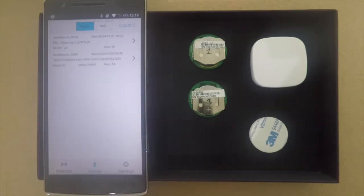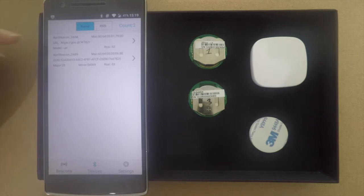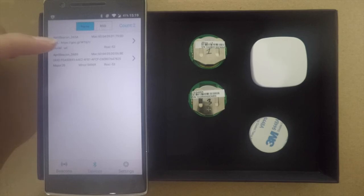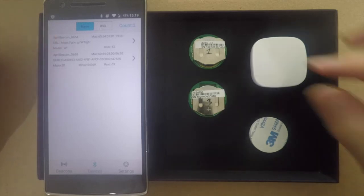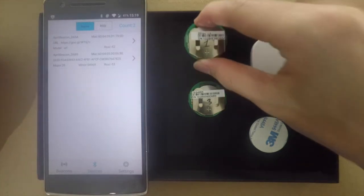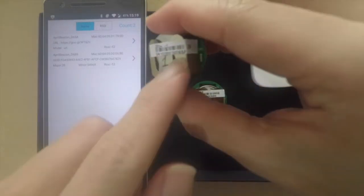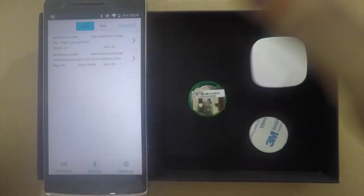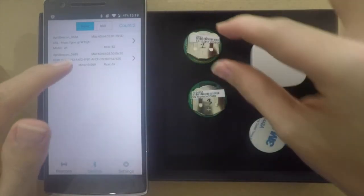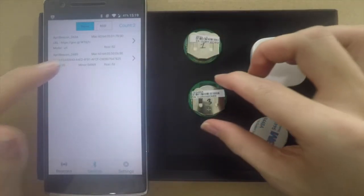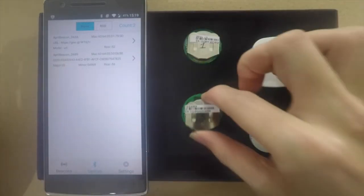Now we see that there are two April Beacons over here. We can identify them by the last four characters of the serial number. D65A refers to the first one and D6B9 refers to the second one.